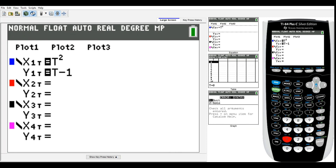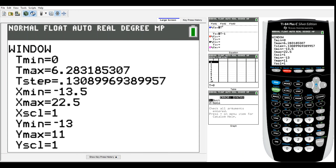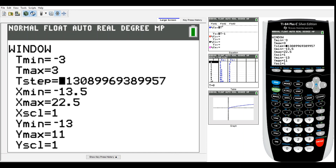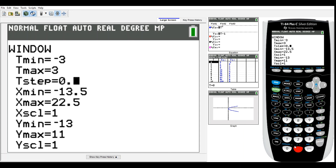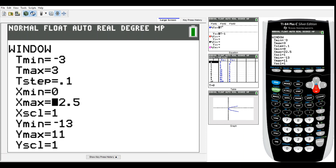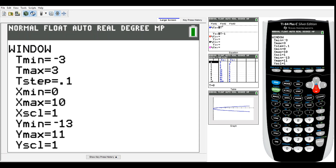In the Window settings, set t min to negative three and t max to three, and t step to 0.1 for more plotted points. Set x from 0 to 10 and y from negative five to three to leave a little extra room, then graph.